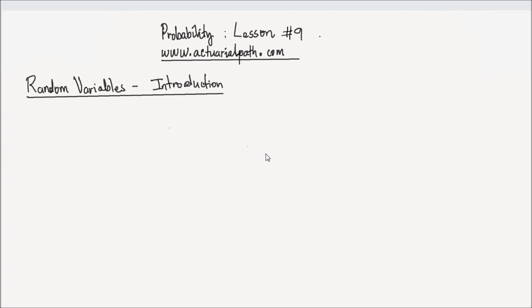Hi, this is lesson number 9 on probability from actuarialpath.com. In this lesson, we study random variables. Let me start with an example.